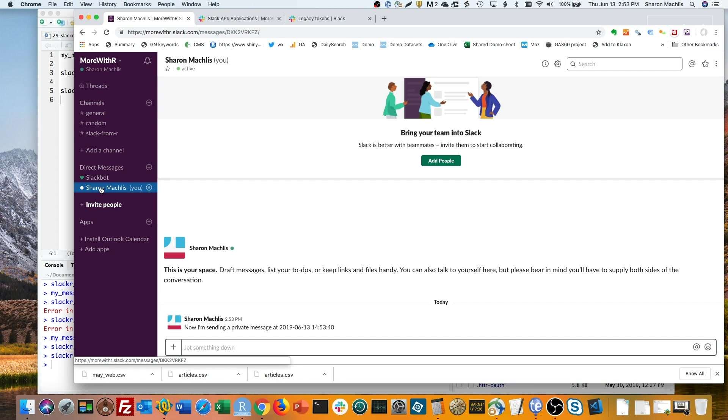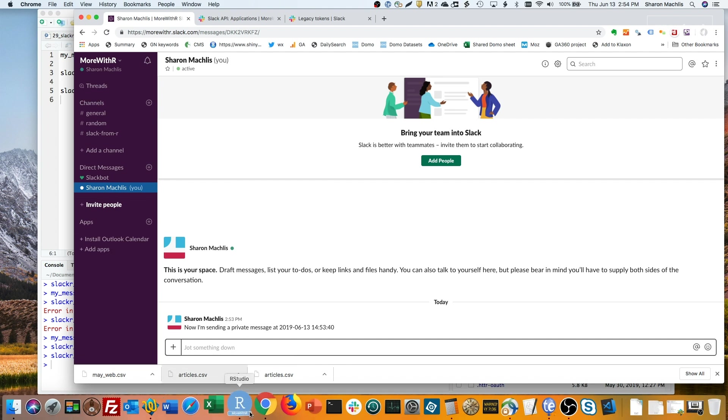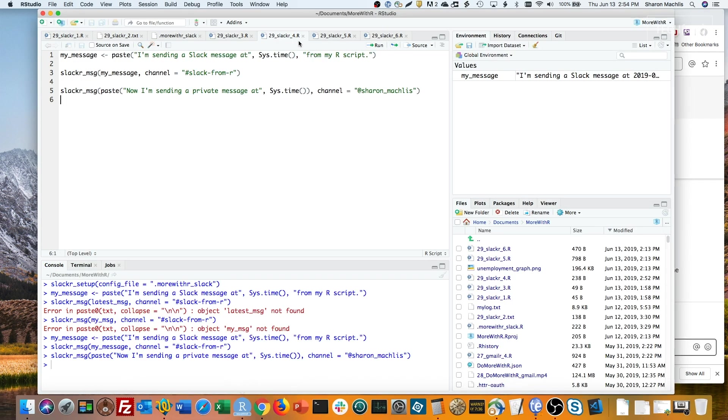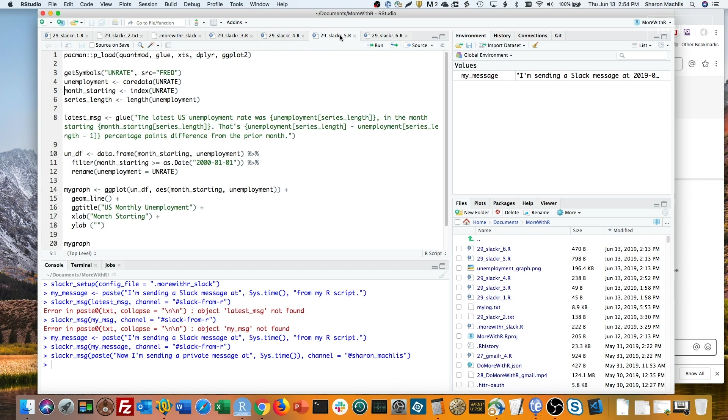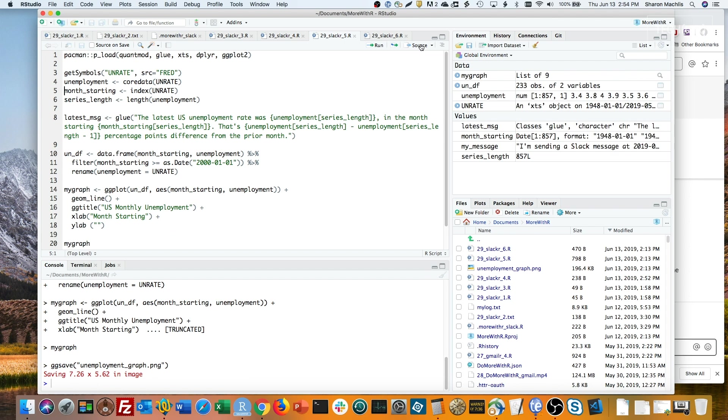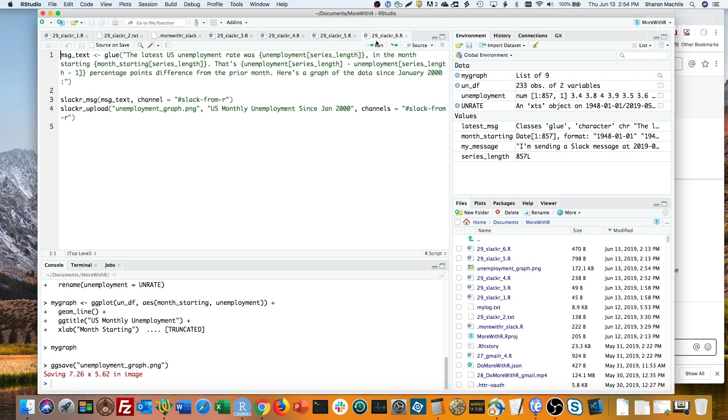It's also easy to send an image file with the slackr_upload command. As I did last episode on sending email from R, I'll create a graph of monthly US unemployment and save it to the file unemployment_graph.png. That's not the important part. I just need a break from using mtcars and iris data to test on.